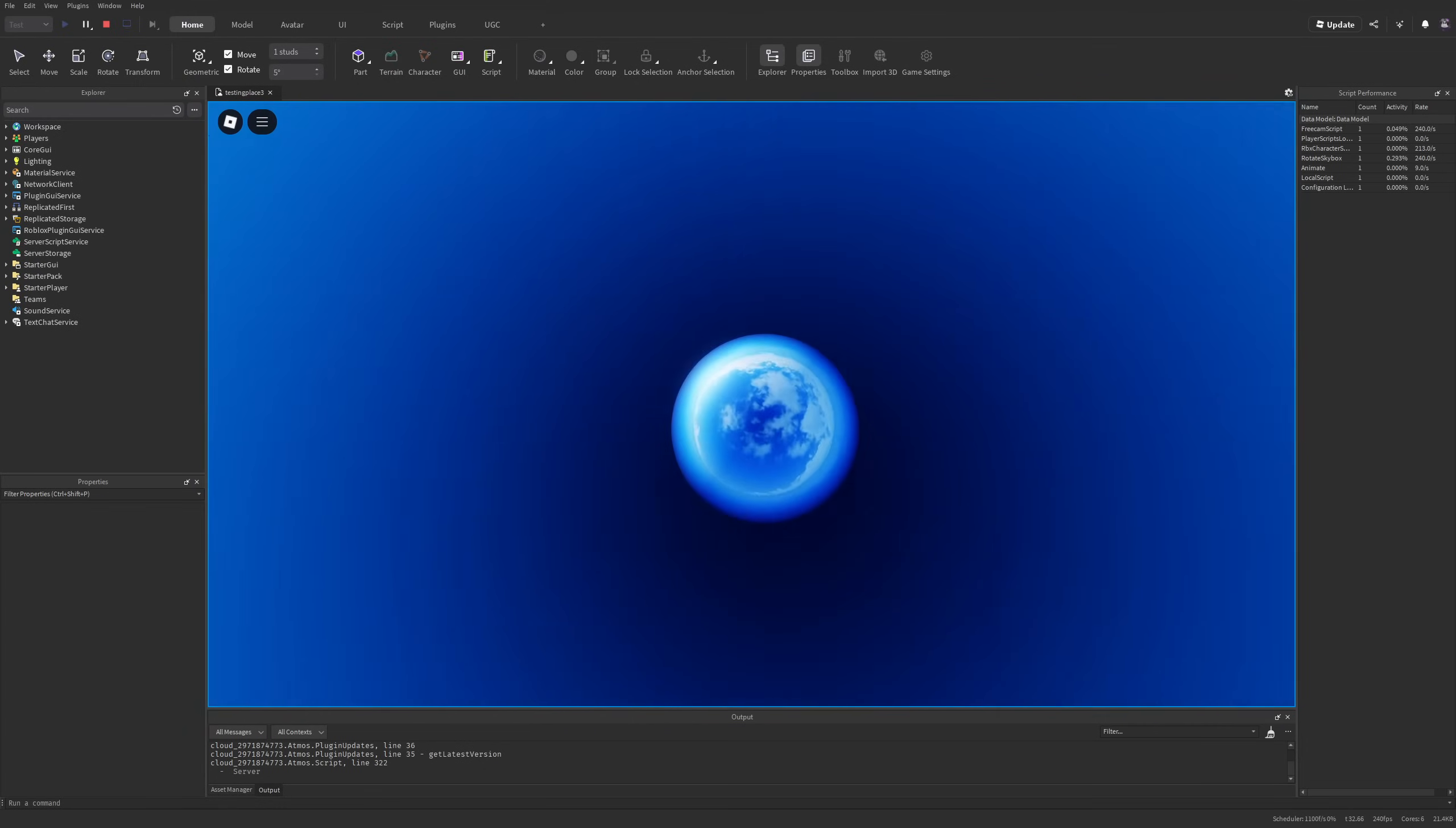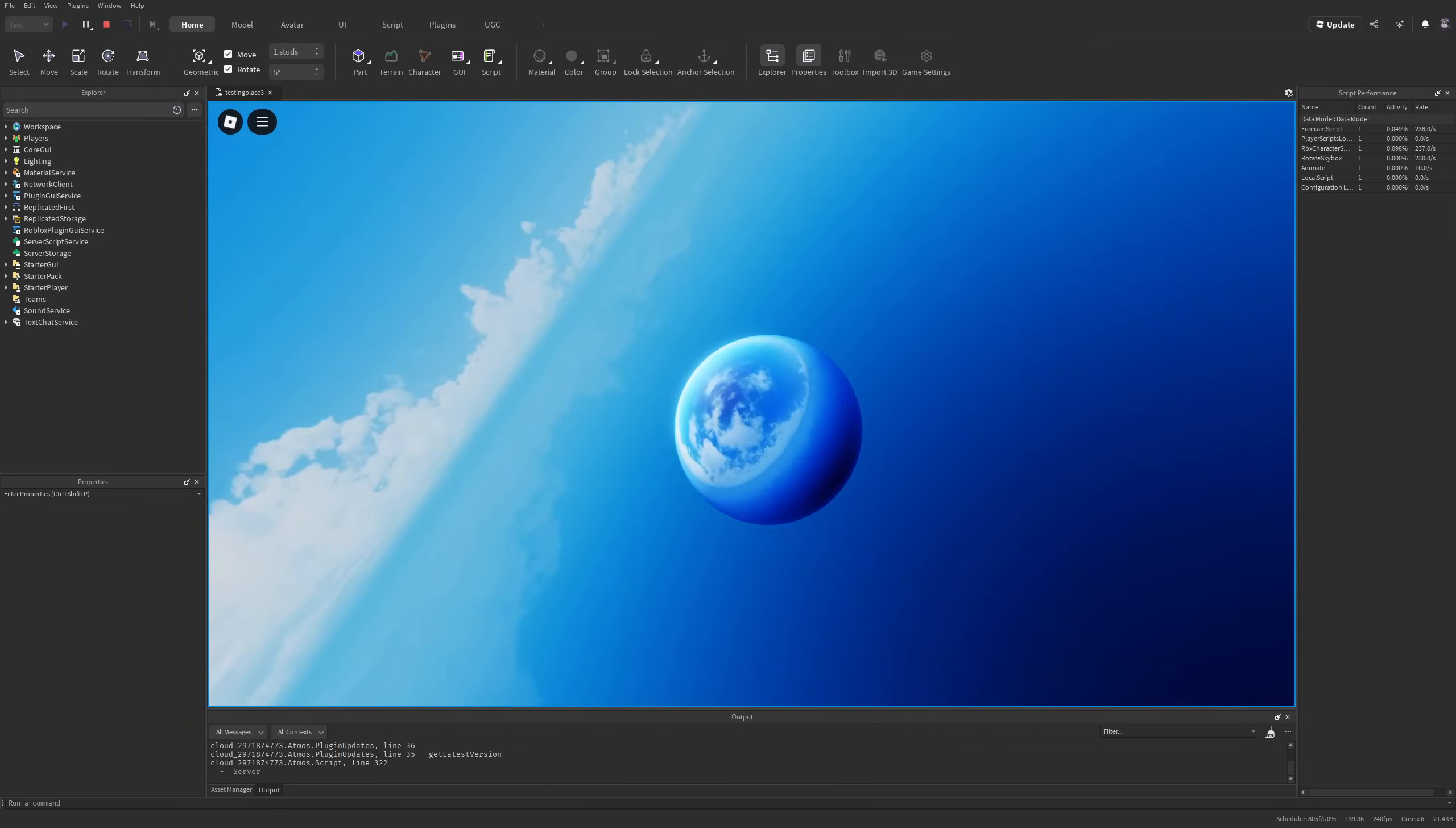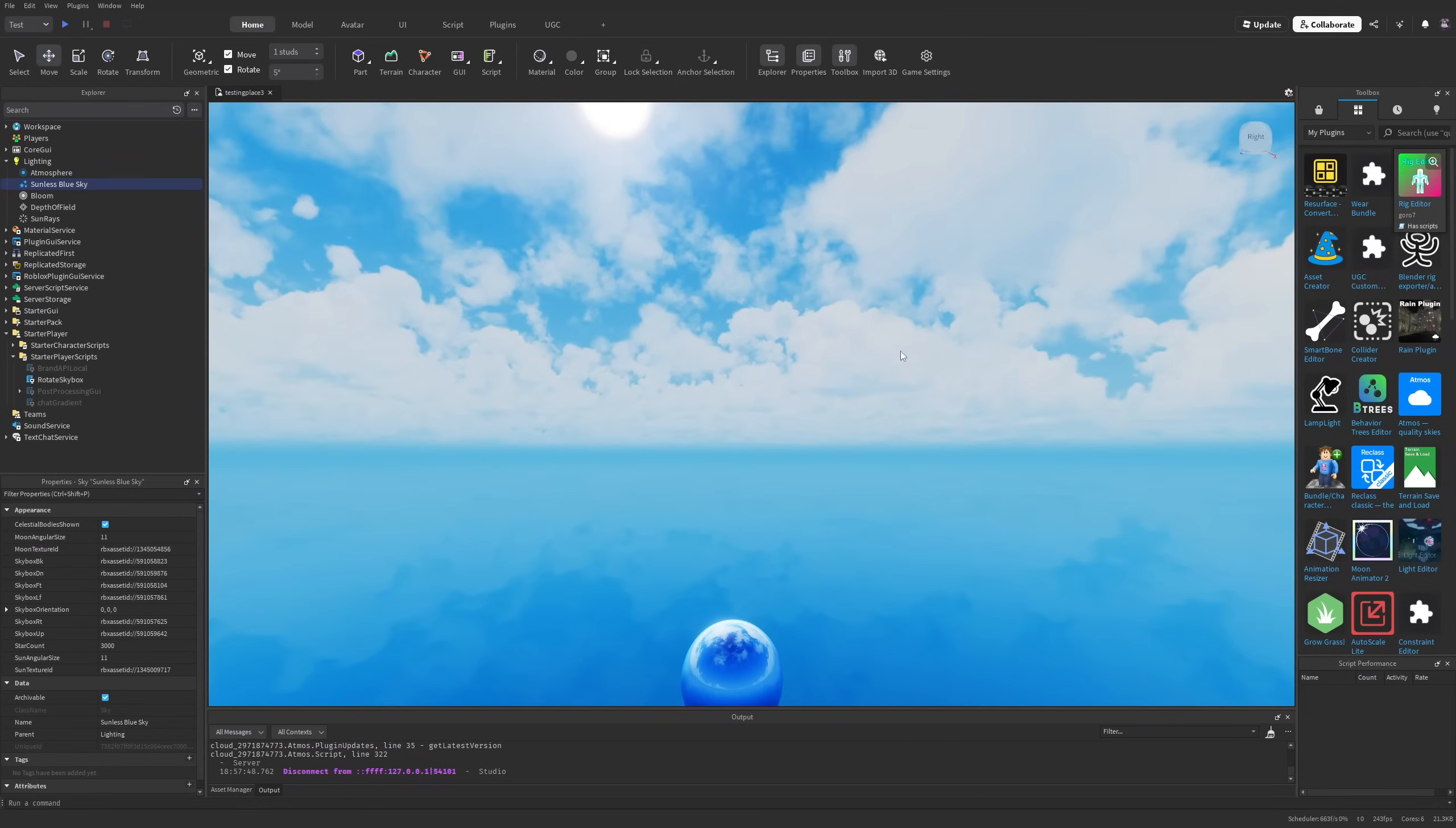You can also see the reflection is going a little crazy too. Trust me, I'm not moving my camera at all. Here's my character in a spinning sky. You can do a lot of interesting effects.